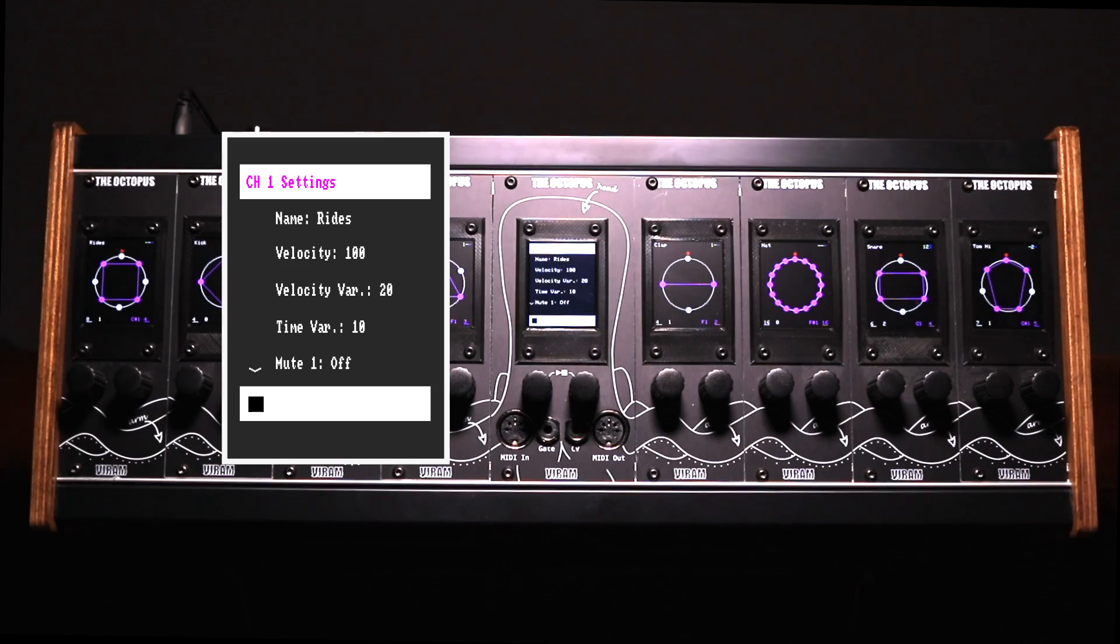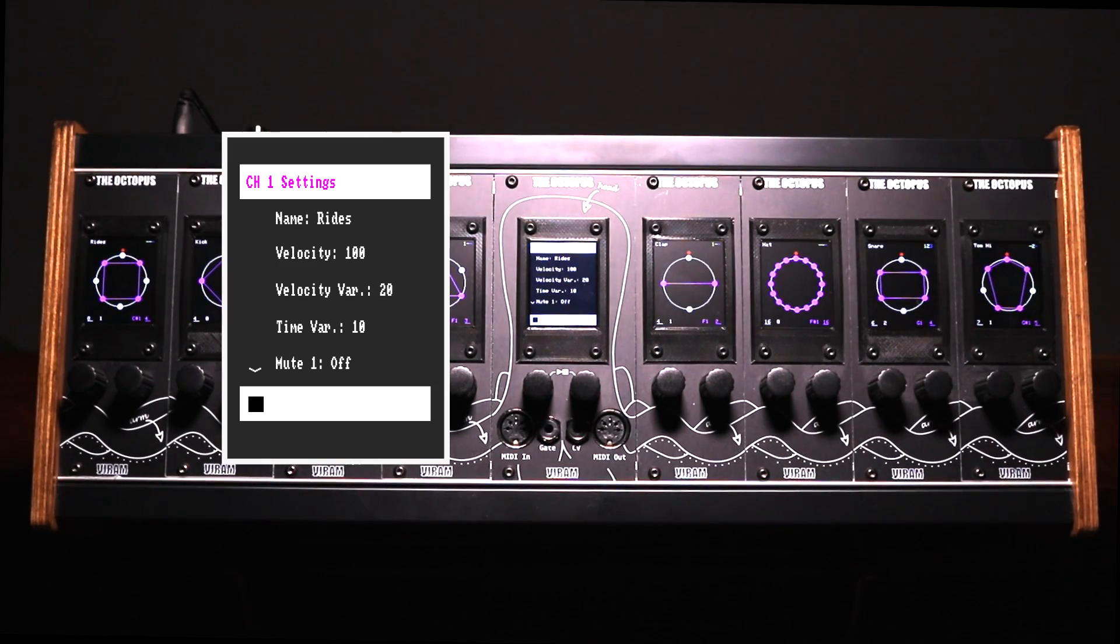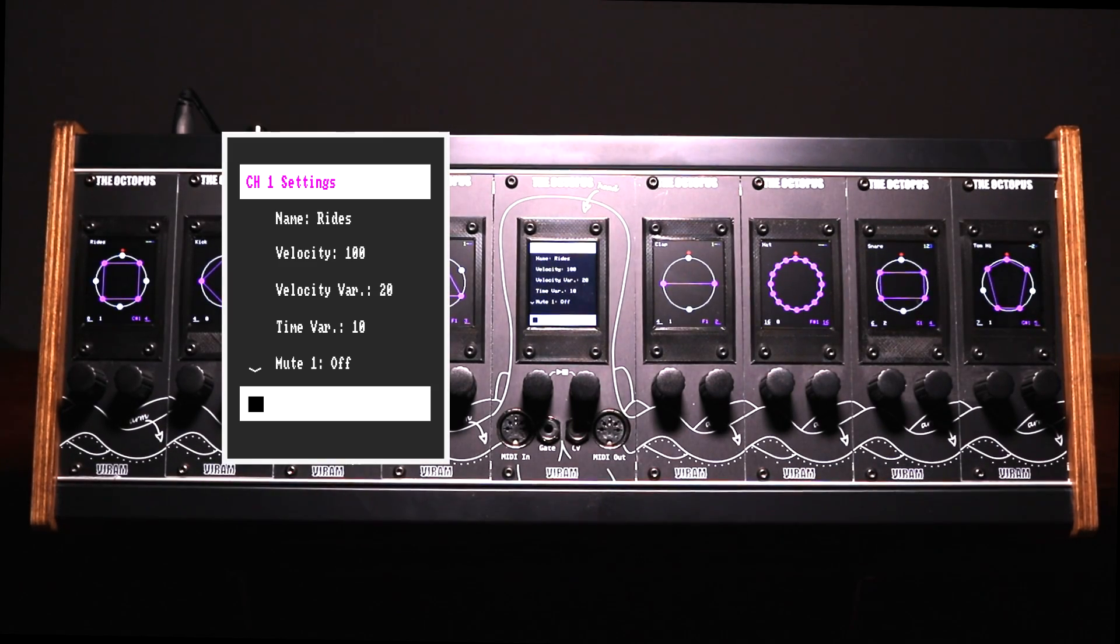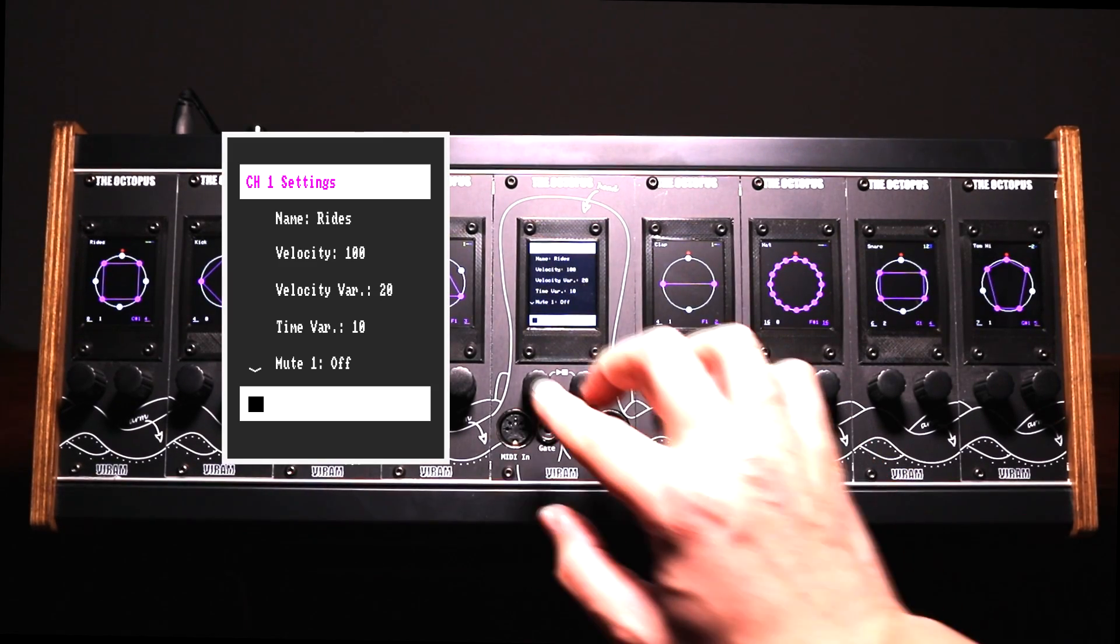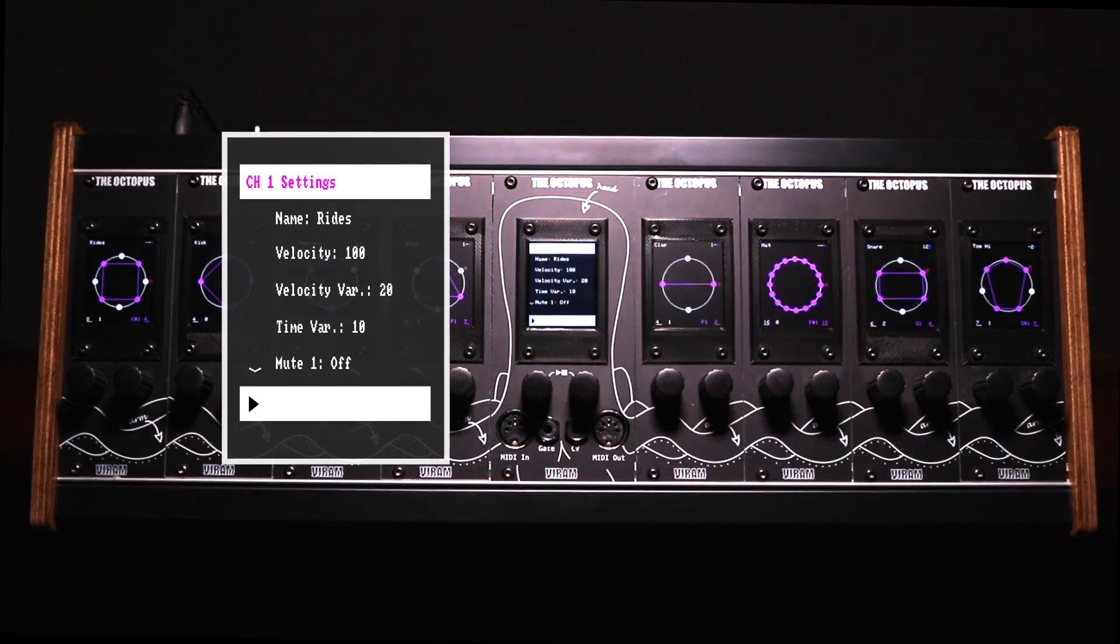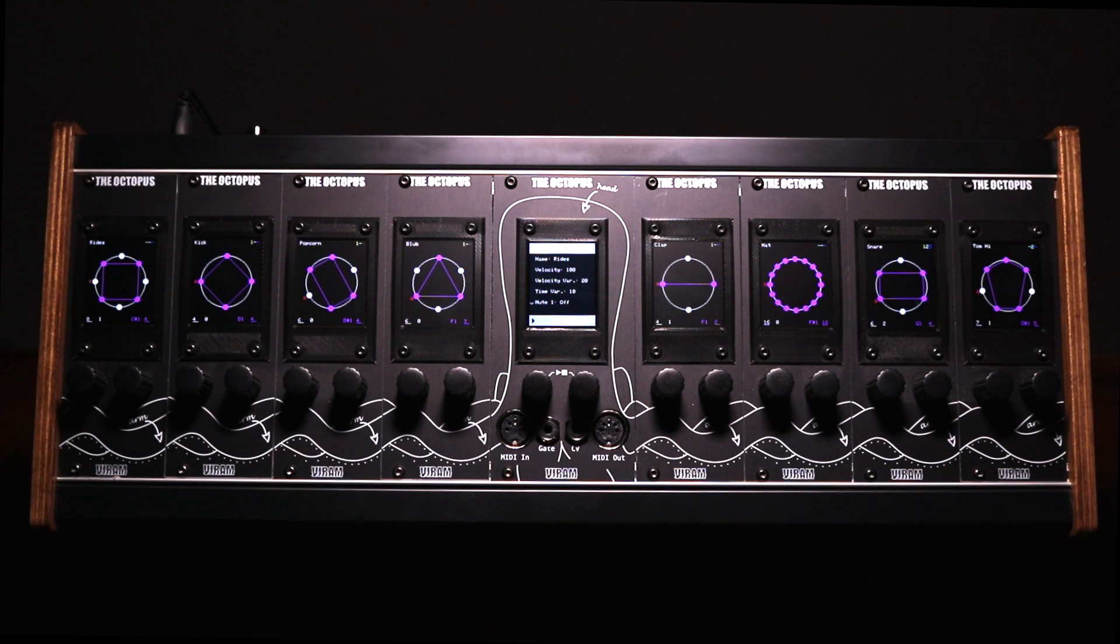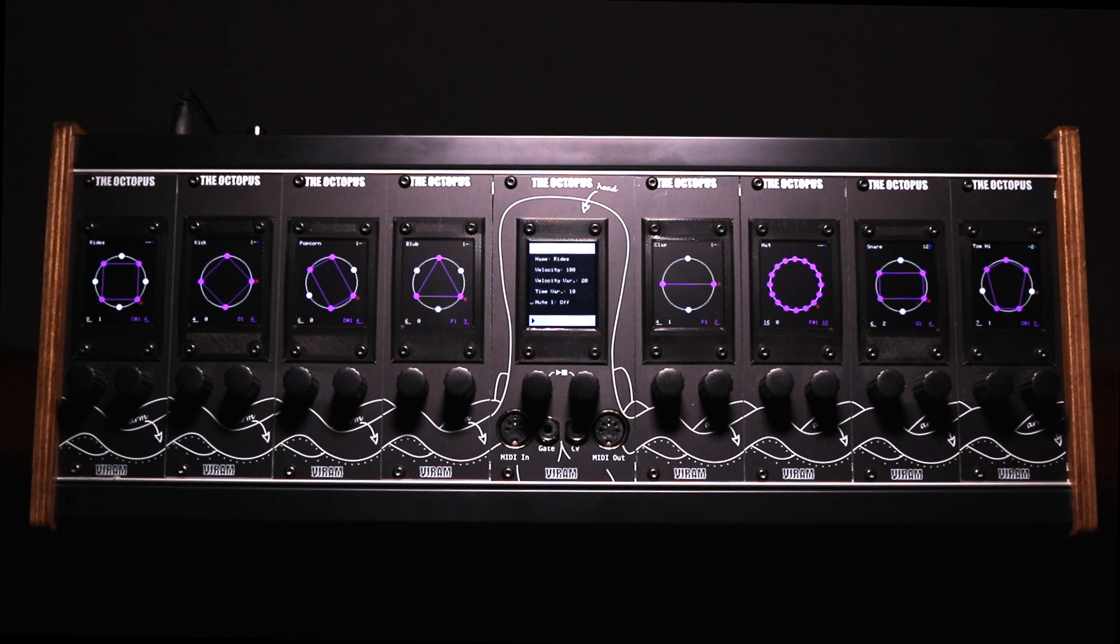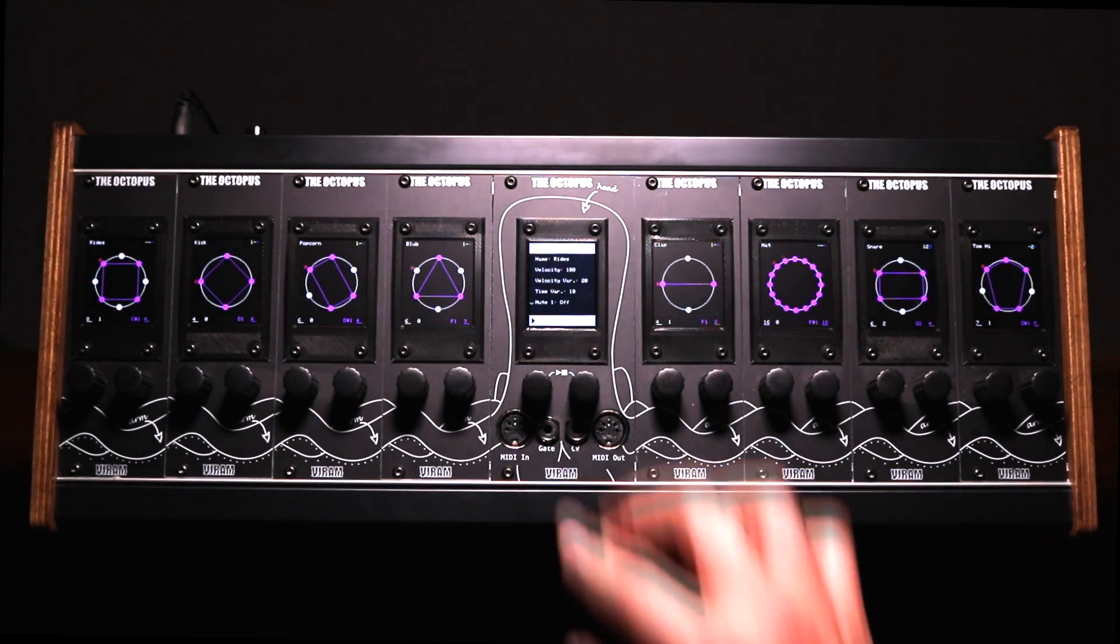If you use the internal clock you can start and stop the sequencer by pressing both buttons at the same time. If you use an external clock this will have no effect on your playback but mute or unmute the sequencer.